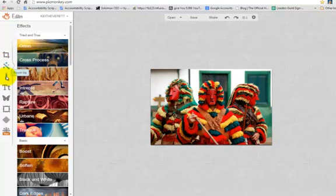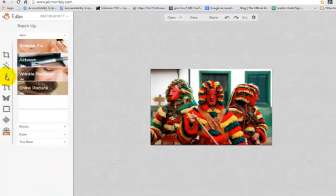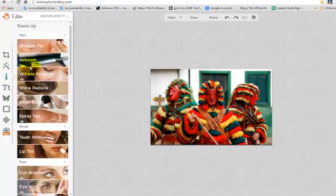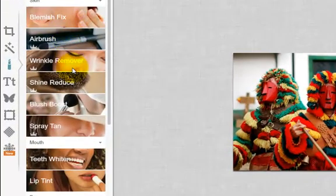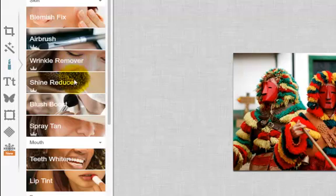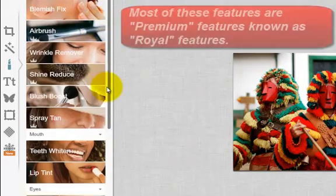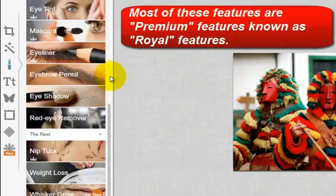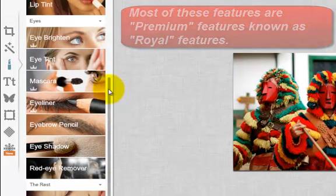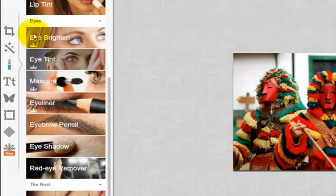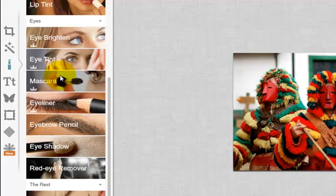There's all kinds of things you can do. You can touch up images. If I click on the lipstick here, let's say this was an image of faces. Then I can fix blemishes, airbrush, wrinkle remover, reduce the shine. I can do loads and loads of things to images of people. And again, this is all free. There are also some premium features. If you want to brighten the eyes and tint the eyes and all that kind of stuff that maybe a professional would want to do, then that comes in the $4.99 a month premium price.